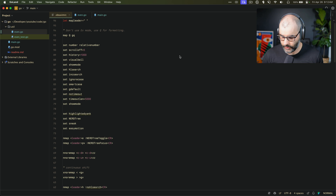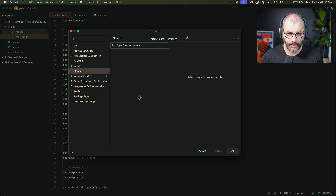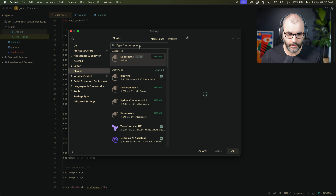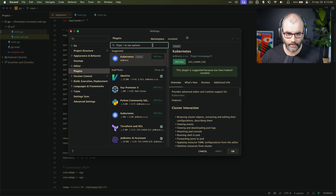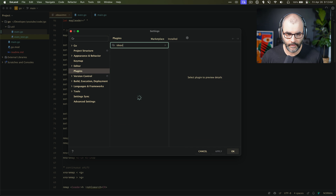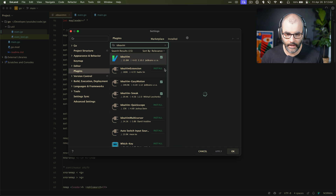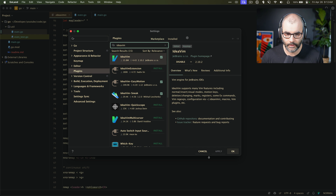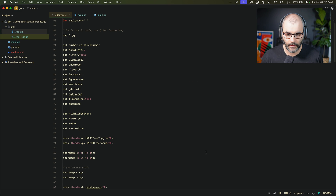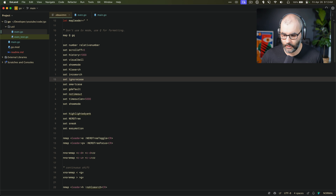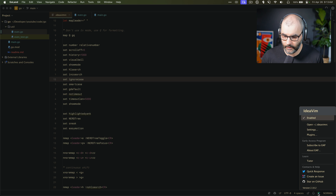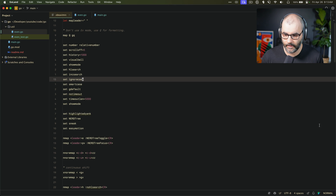When you open your IDE, you should go to the Plugins marketplace and then search for IdeaVim. I already have it installed. Install this one, and then you can go look at your status bar here and open up IdeaVim RC.